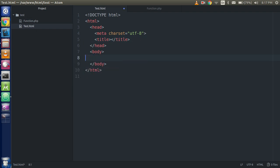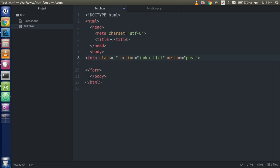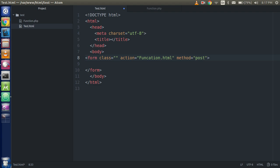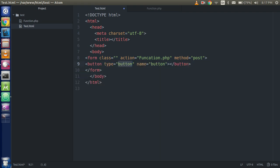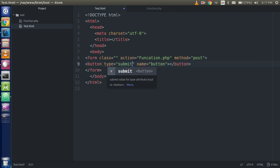So here I am going to make a small form and here I am going to write the action function.php. And now here I am taking just a button, simple button. The type should be submit and you can write here whatever you want.